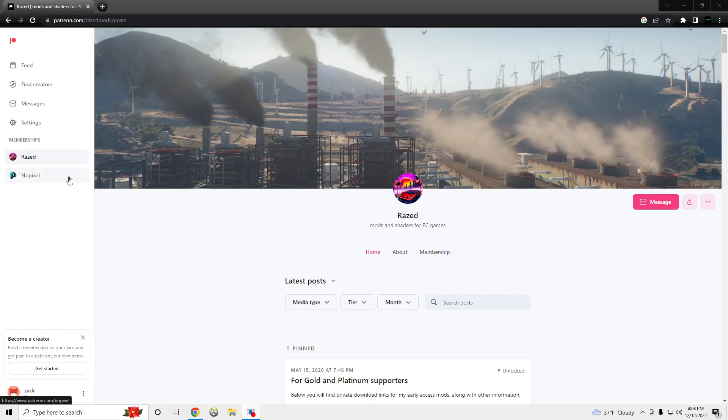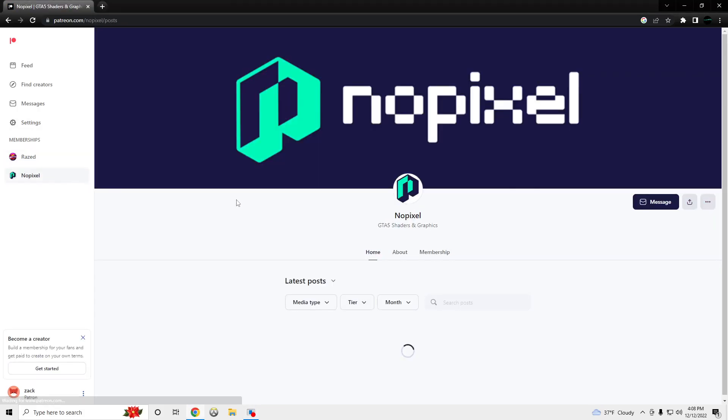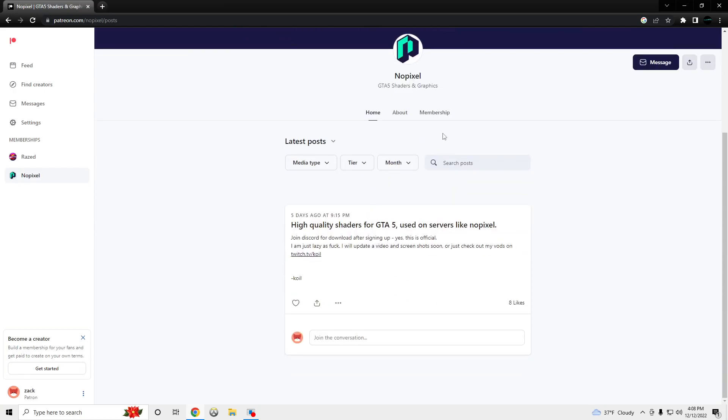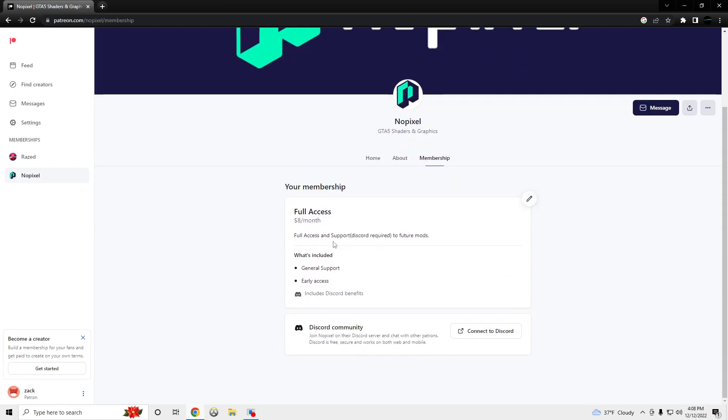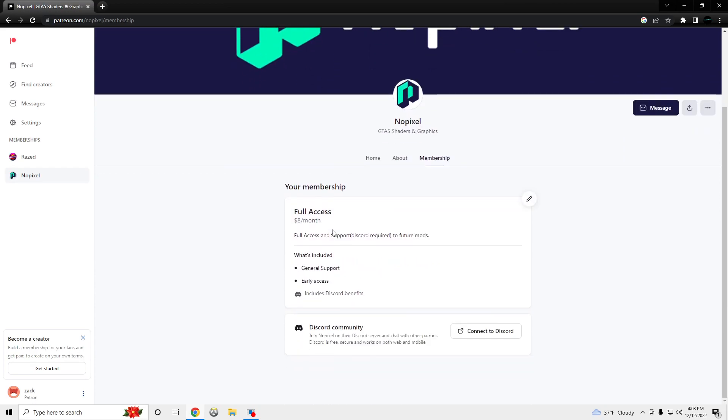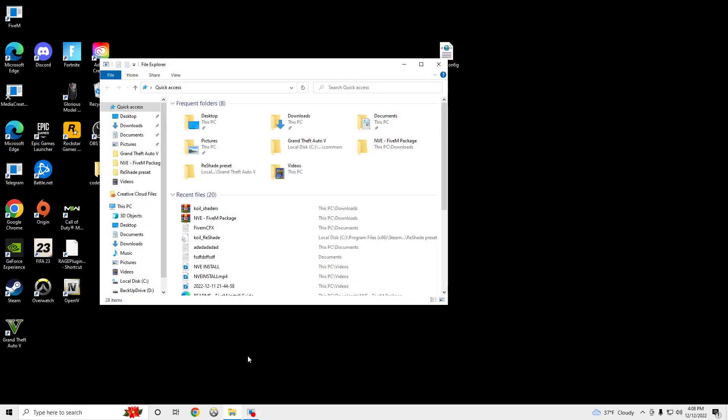Alright, what's going on? I'm going to be showing you guys how to install NoPixel shaders. You're going to need to link your Discord to the Patreon to get the download link. Once you have that, it's going to look like this.